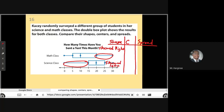Now let's look at the center. The math class has a median of 10, whereas for science there's a median of 20. So science is sending a lot more text messages on a monthly basis — the median number of texts is two times that of math class. Math class is 10, science is 20, so science is sending more text messages on average.